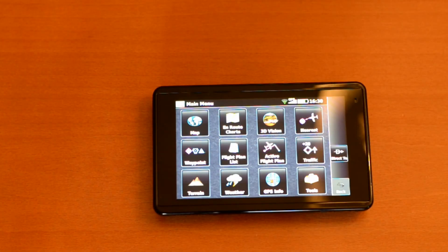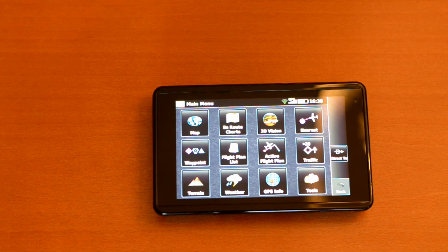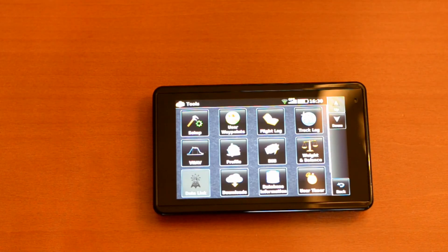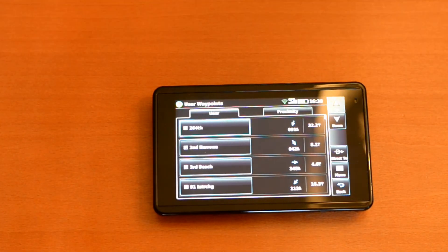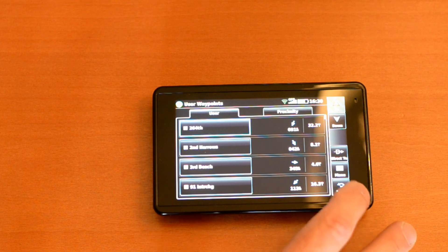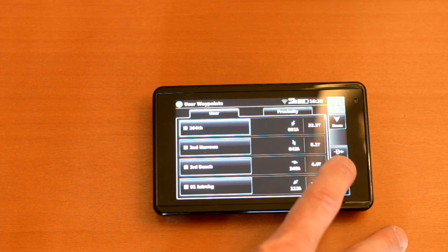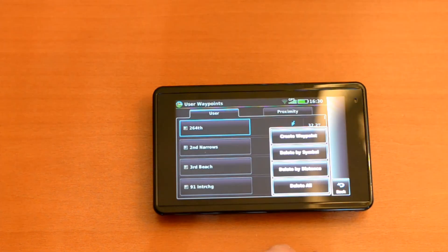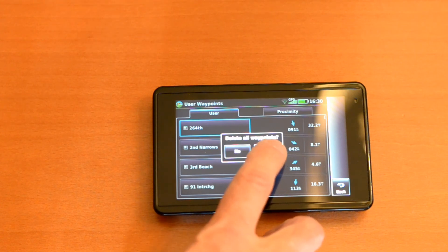If for any reason these waypoints become obsolete or you just don't want to have them on the GPS receiver anymore, it's simple: go to the tools menu, the user waypoints menu, and then to this menu button on the far right, hit that, and then hit delete all.